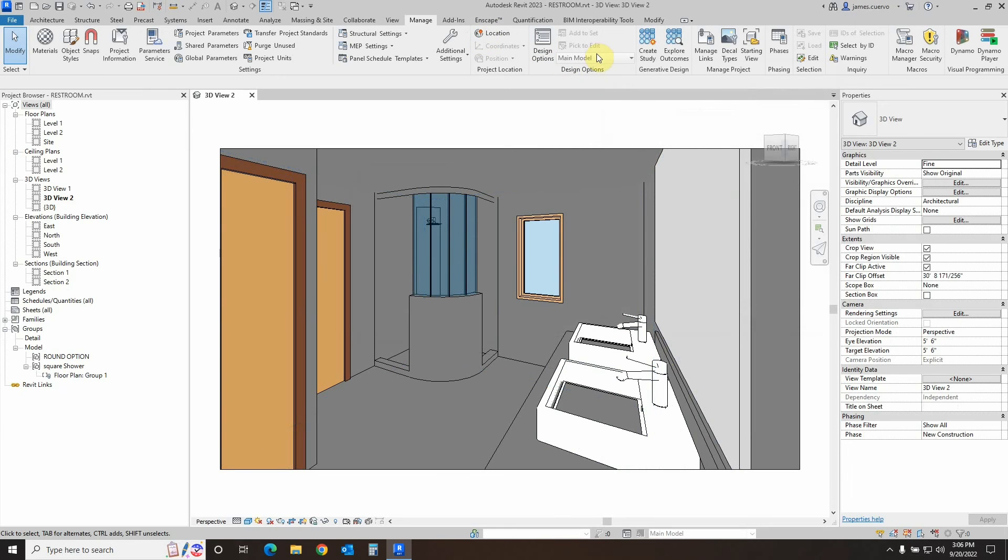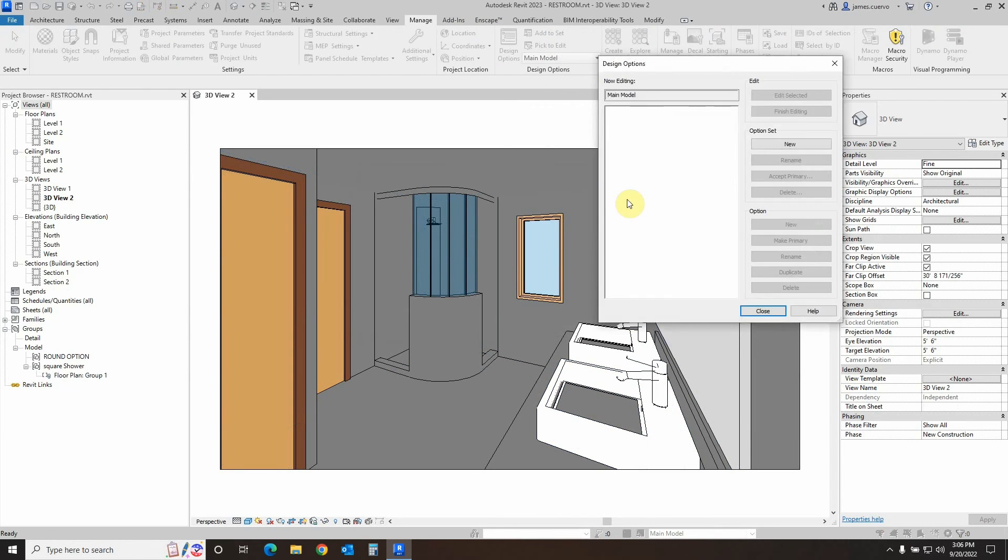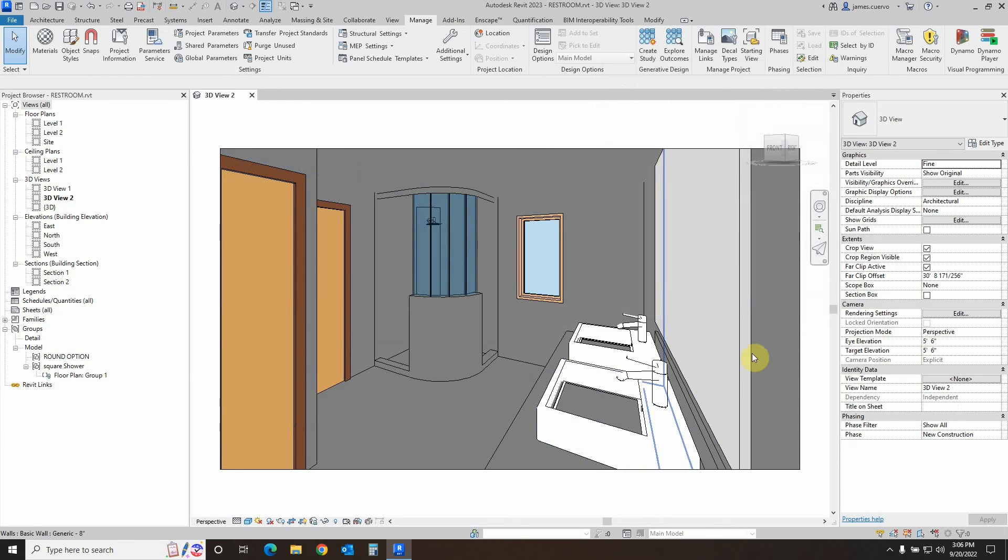If you come over here to the options, there are no more options. It's all grayed out. If we go to design options, as I said before, all of the other options that were available that we had previously made are now gone because we have selected the one that we're going to go with.